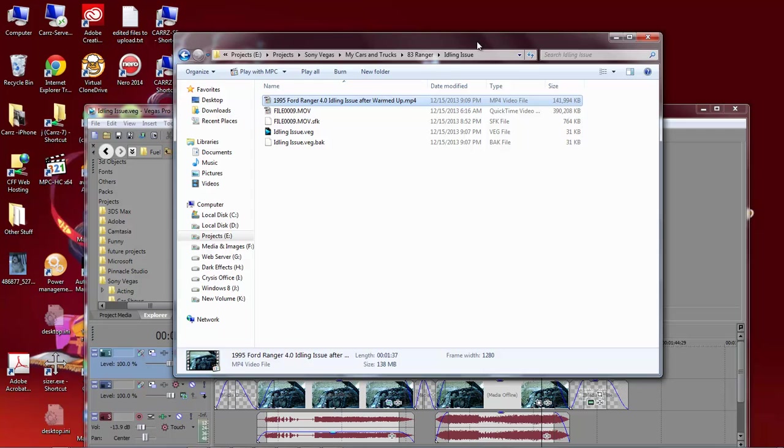However, a video that I did yesterday outputted over 3 gigs. I was not about to upload over 3 gigs of a video to YouTube. It would still be uploading right now. However, I did some research and I found a program called Handbrake.